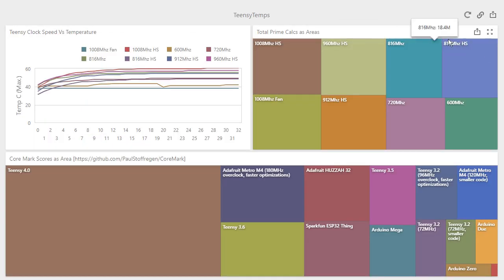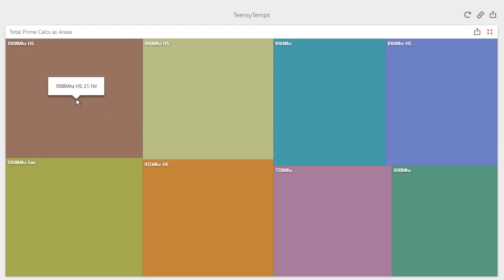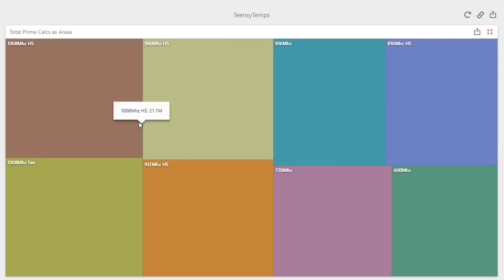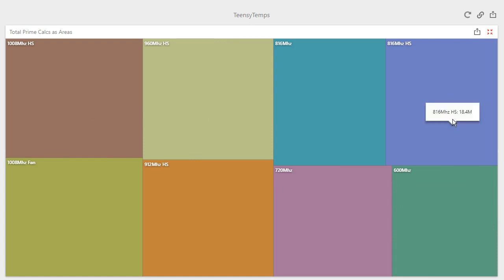We can also compare the prime numbers which were calculated, and we can see by area we've calculated far more as the clock speed has risen.